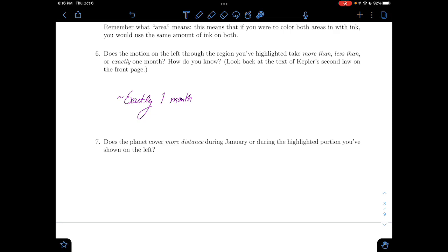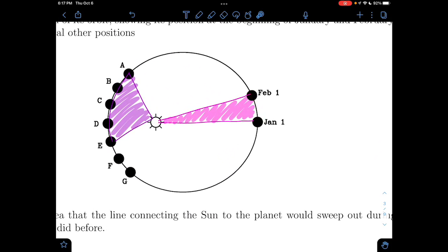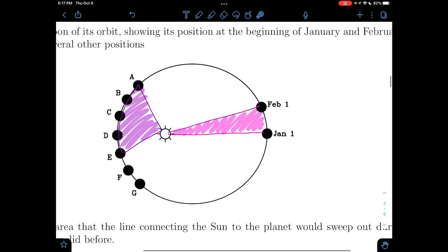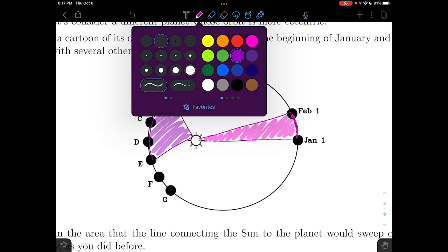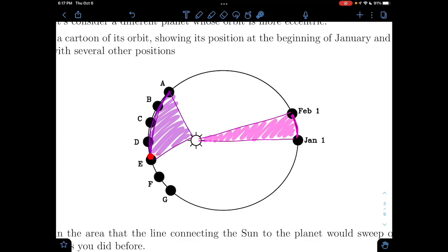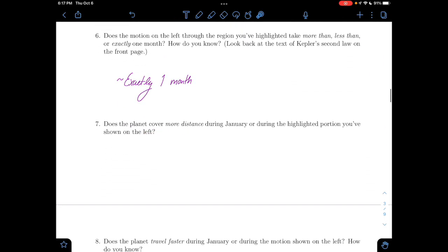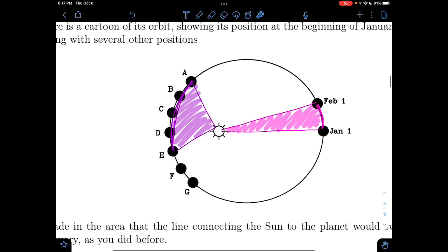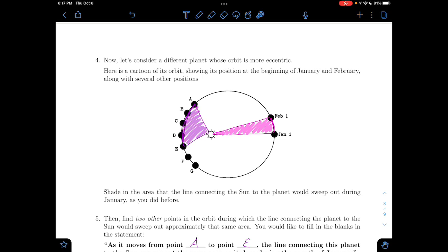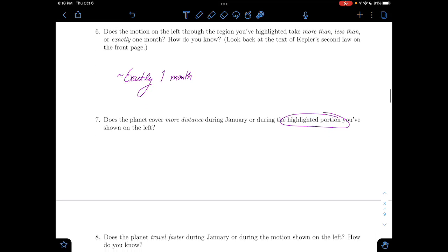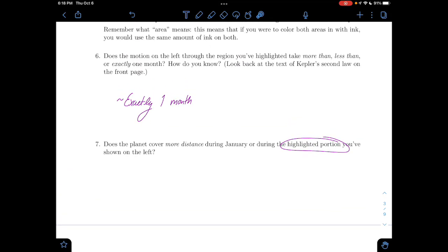Does the planet cover more distance during January, or during the portion highlighted on the left? This one has a skinnier base — it's covering a shorter distance during this section. And over here, the base had to be made a lot wider to get the same area. So it's going to cover more distance on this side than it does during January. The planet covers more distance during the highlighted portion.